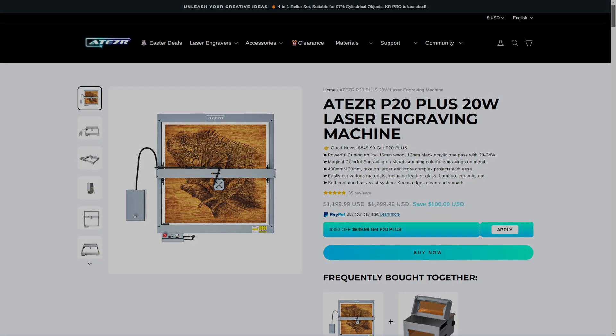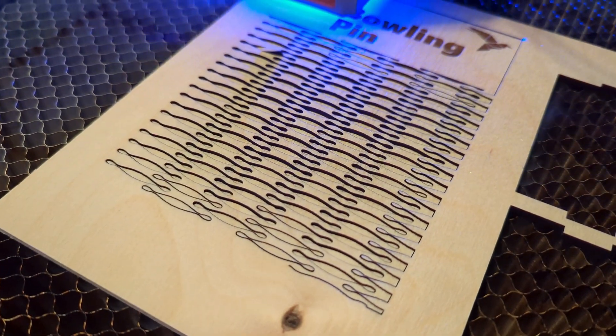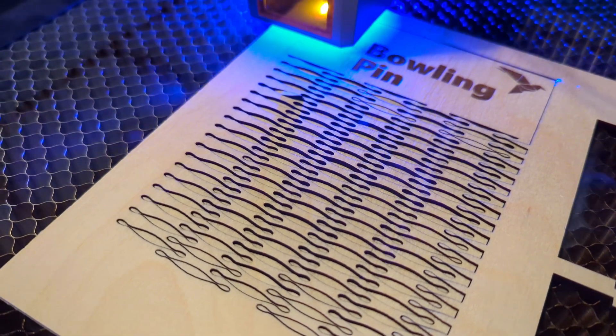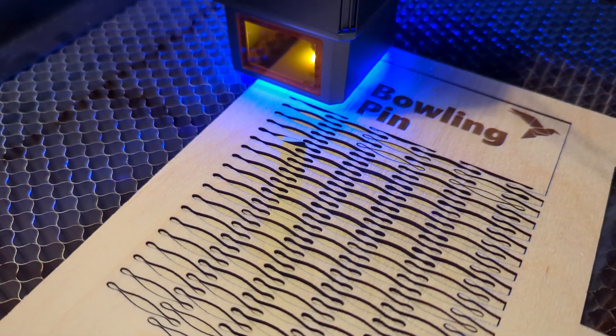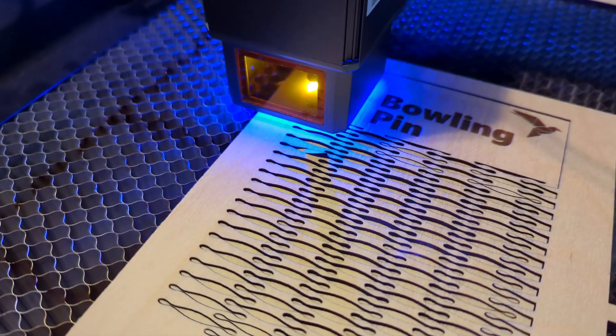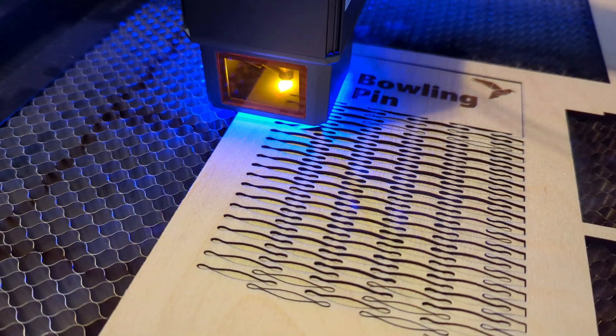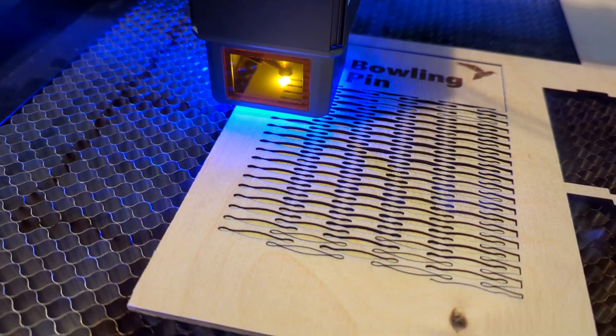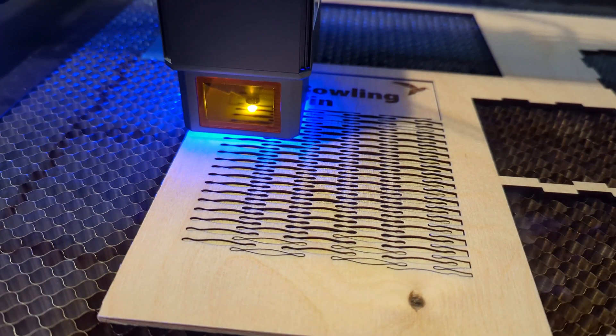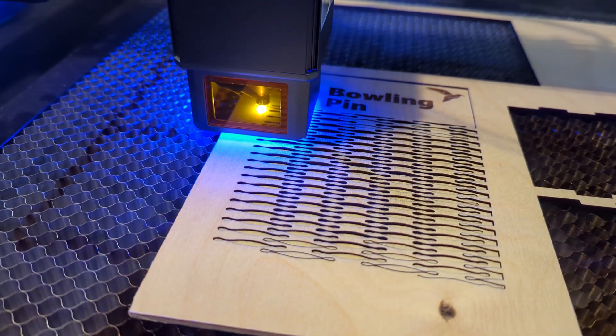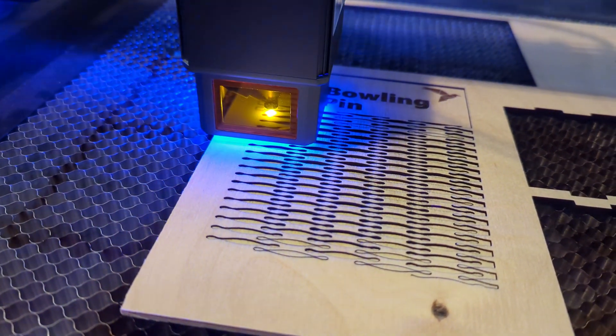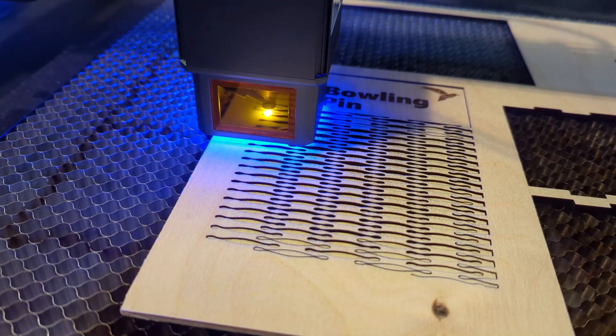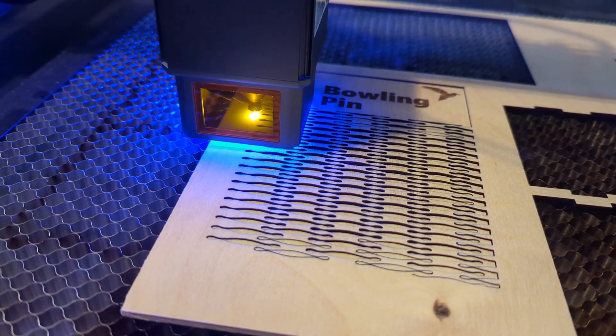So thank you for watching my review of the Acer P20 Plus. I have links in the description if you want to find more information. While you are here, why not check out my review of the Acer P10? It's a very similar laser engraver with less powerful laser at a much lower cost. Or check out any of my other laser engraver reviews. And if you have any questions, please leave them in the comments down below. So thank you all for watching, and I'll see you all next time.